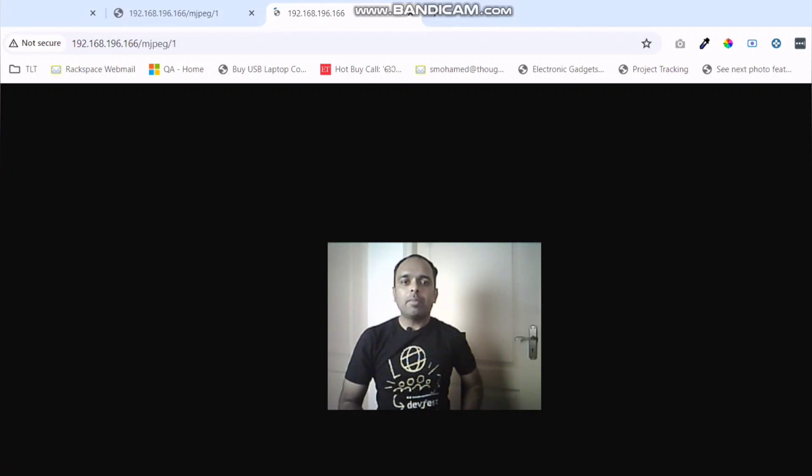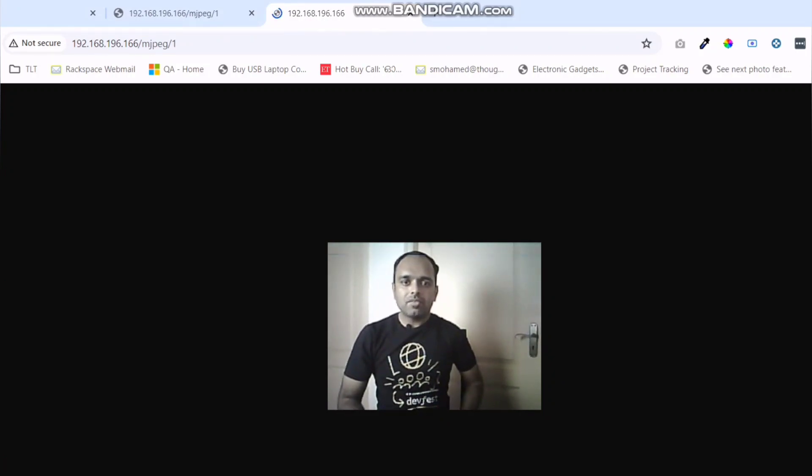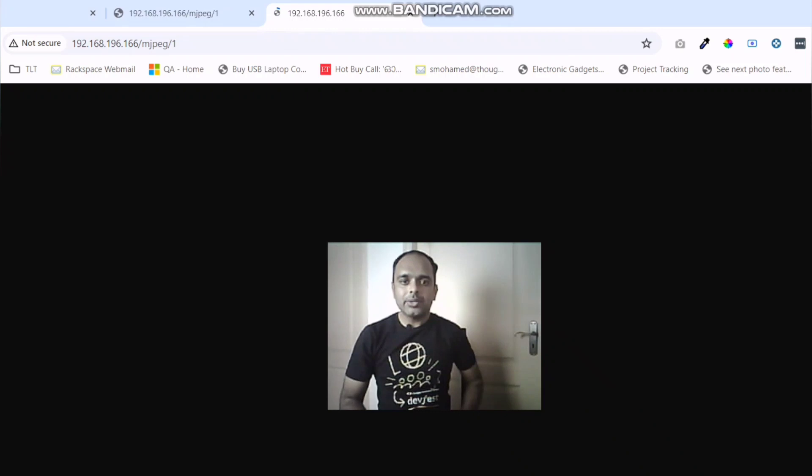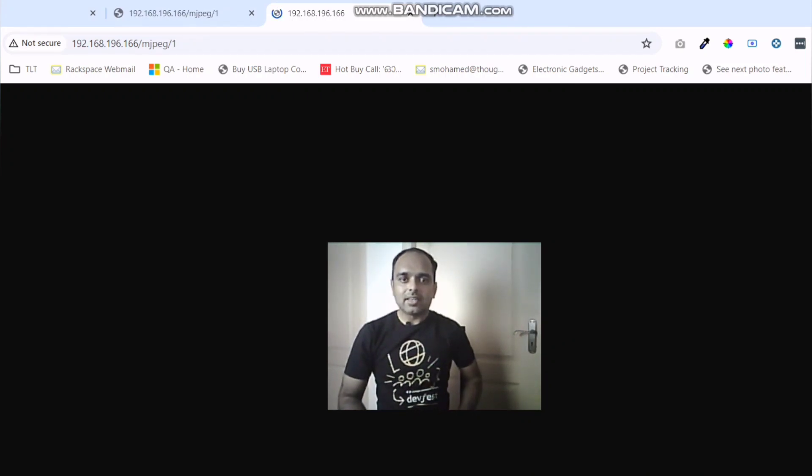Hello everyone, welcome back to Tech Trends. In this video, we can see how to do live streaming using ESP32 cam and Blink. Let us get started.